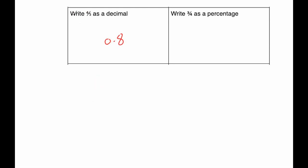Otherwise you could do, because it's four divided by five, you could do four divided by five like so. Put the decimal points in. Five into four goes zero, remainder four. Five into forty goes eight times, so the answer would be 0.8.